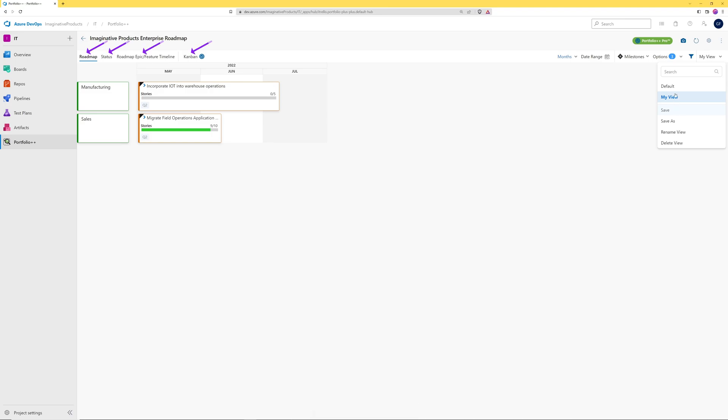Each of the views in Portfolio++ can be saved as a PNG snapshot. We will demonstrate snapshot using the roadmap view. Clicking the snapshot icon will create a PNG file that shows all visible information on the page, which can be longer and wider than what can be shown on the screen.